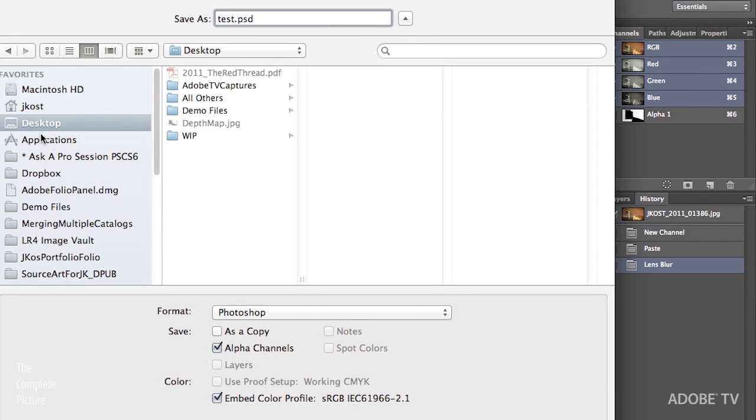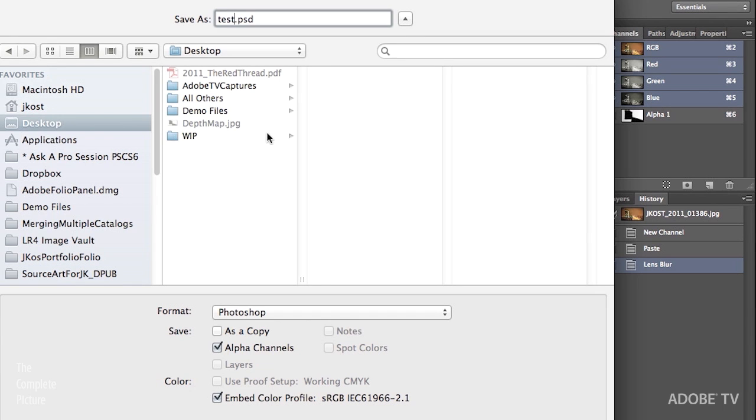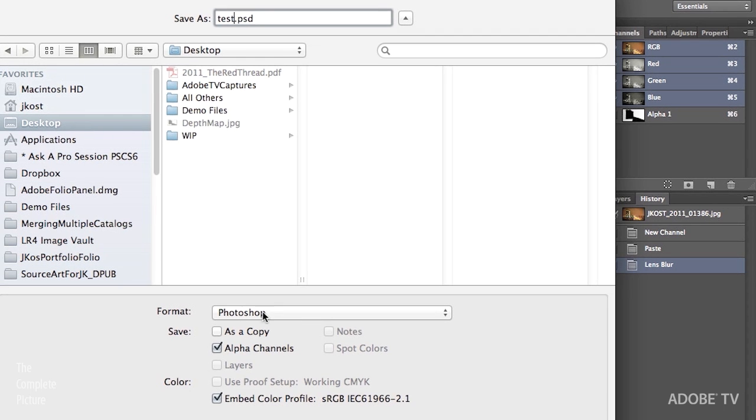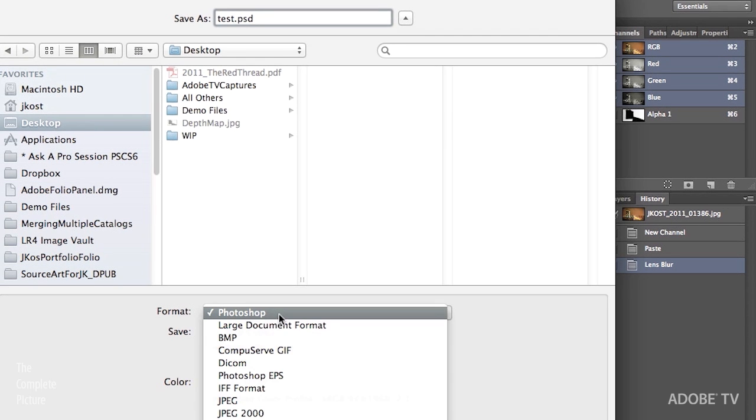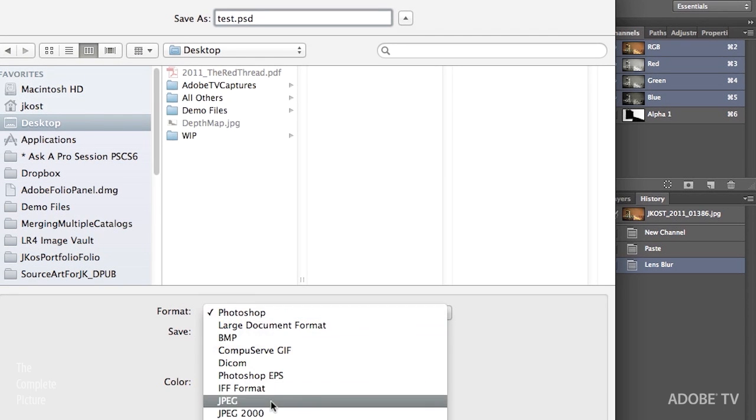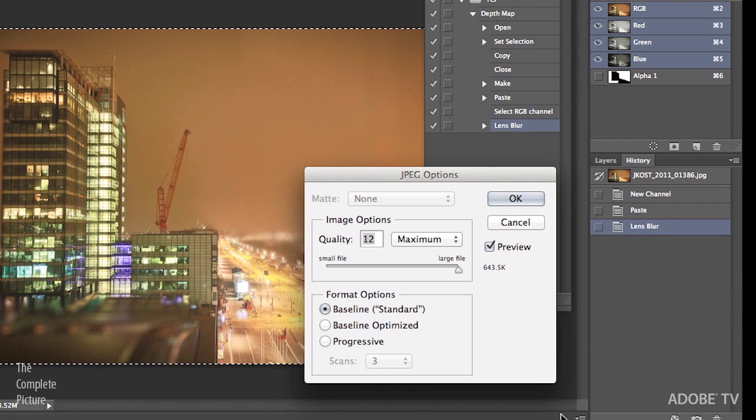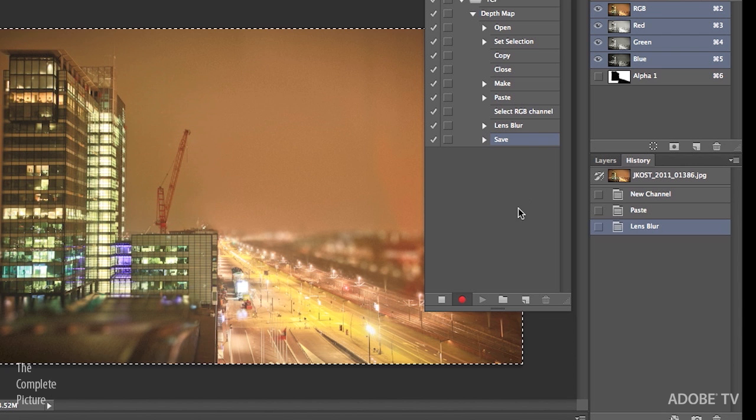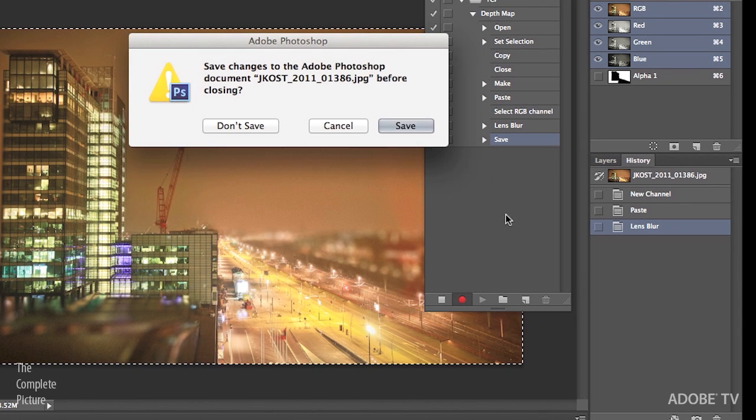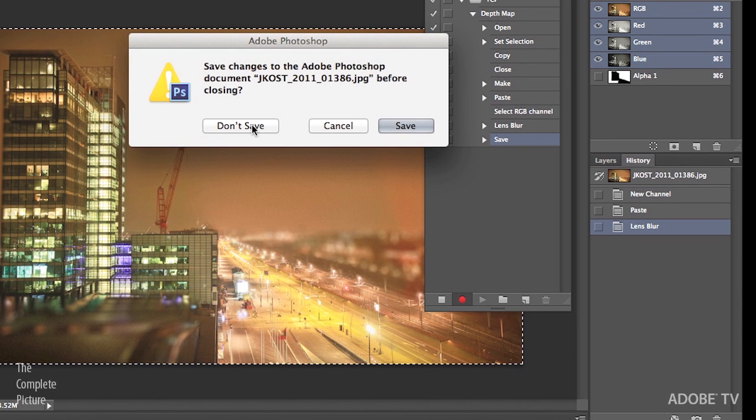Because right now all I'm really concerned about is recording the action. And then I'll batch process it and rename those files if needed. So we'll just call it Test. So for Format, let's go ahead and just save this as a JPEG file. And click Save. I'll use 12 for the quality.